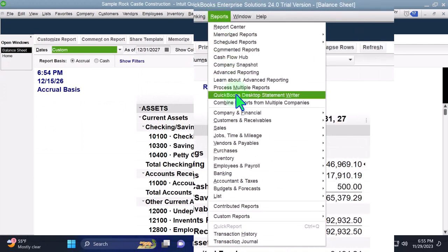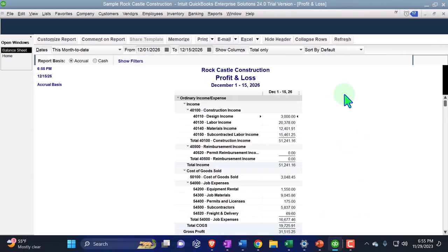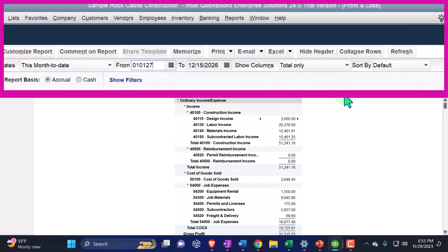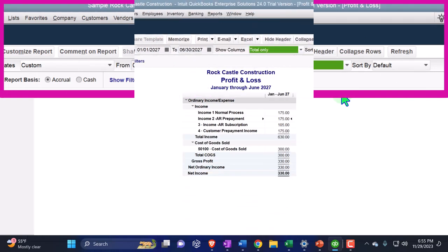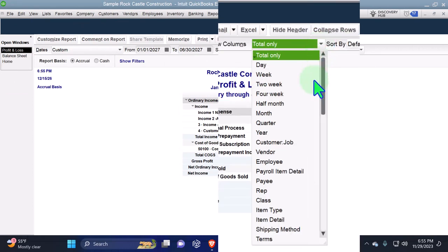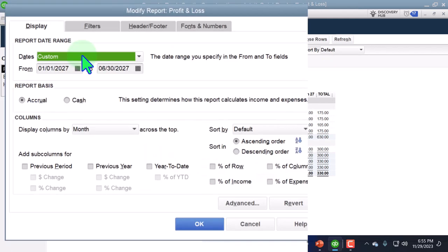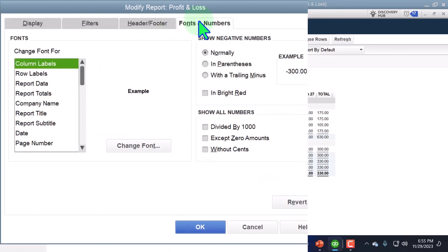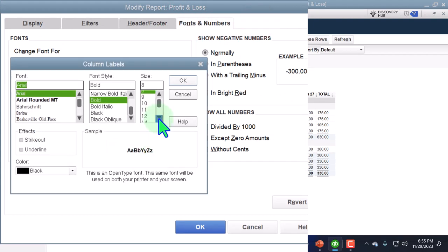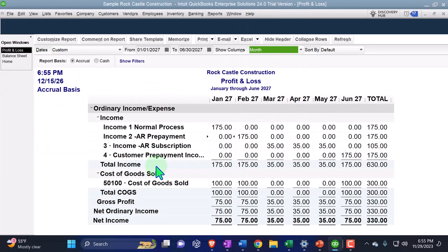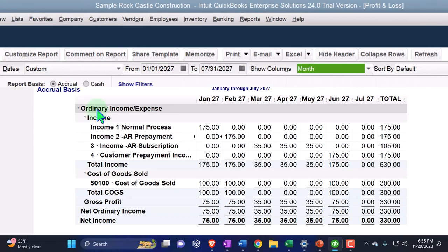Then we go to Reports, Company and Financial again — this time the Profit and Loss income statement — changing the range from 01/01/27 to 06/30/27, viewing it on a month-by-month breakout. We customize reports and bring the font up to 14 as well, then extend the end date out one more month to 07/31/27.